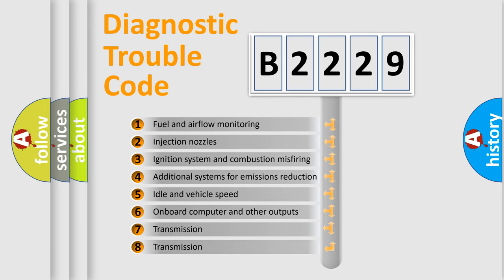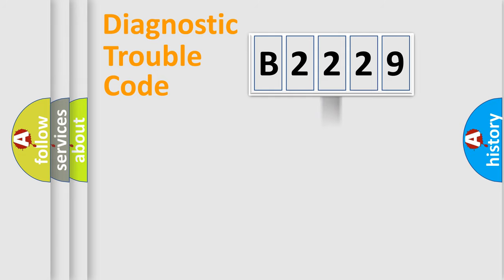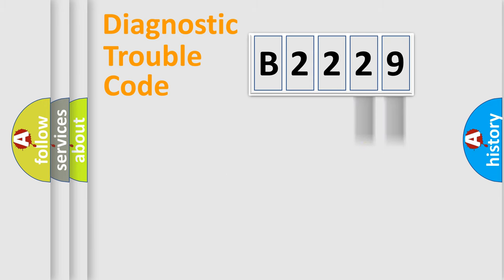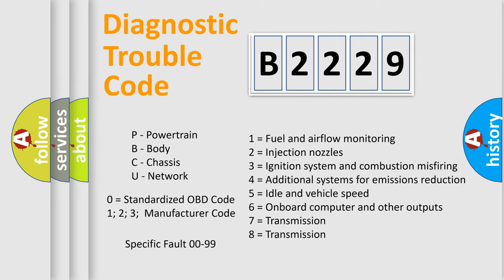The third character specifies a subset of errors. The distribution shown is valid only for the standardized DTC code. Only the last two characters define the specific fault of the group. Let's not forget that such a division is valid only if the second character code is expressed by the number zero.